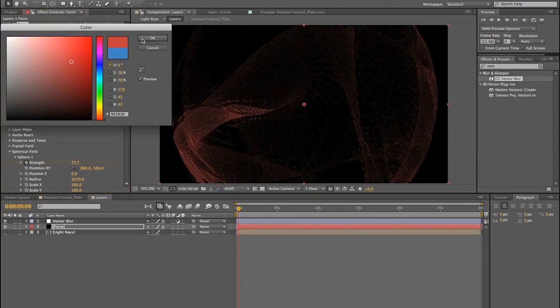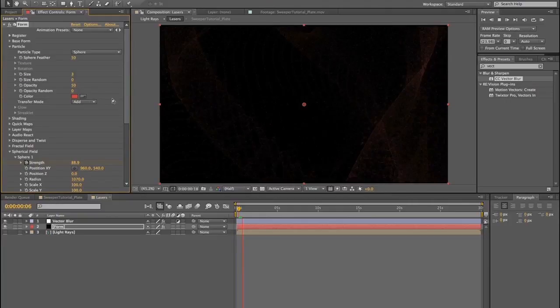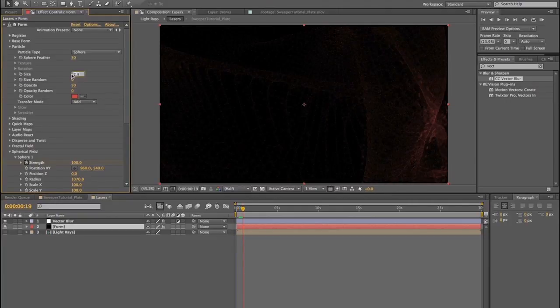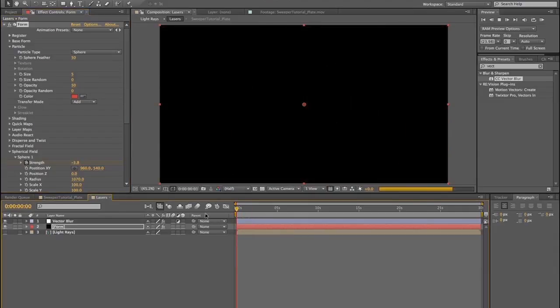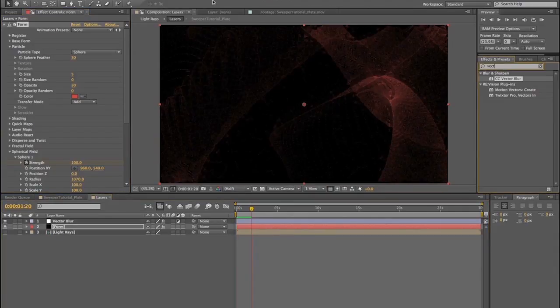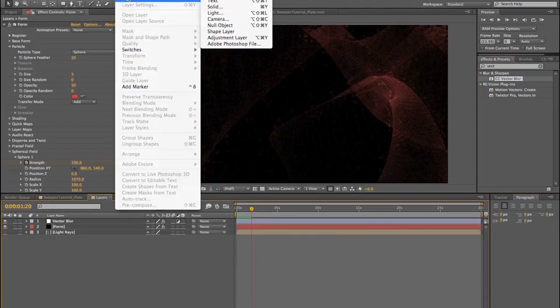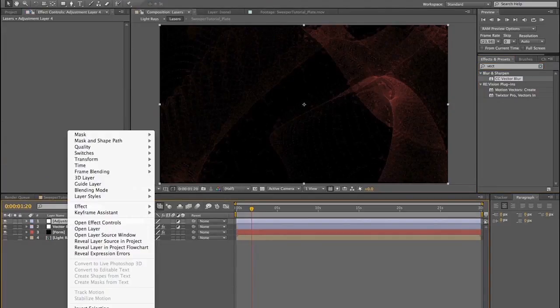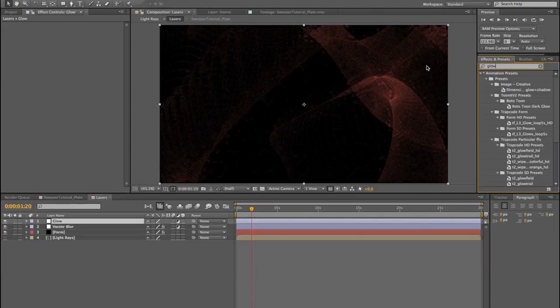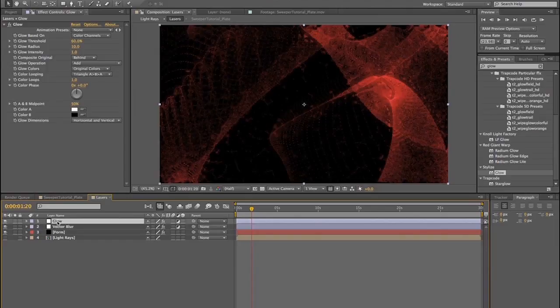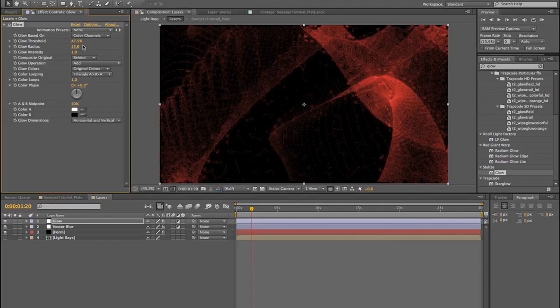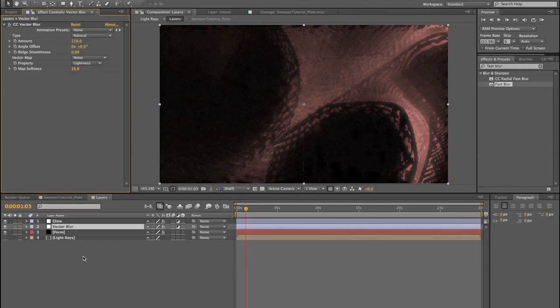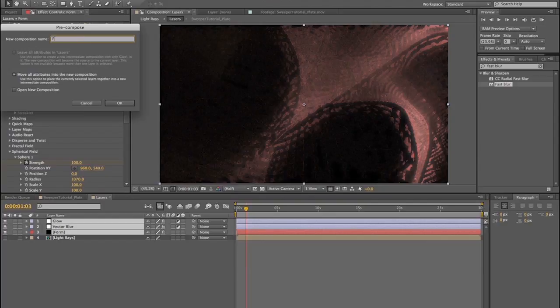And drop CC vector blur onto that adjustment layer. Turn the amount up. And then it's just whatever suits your taste to make it look kind of liquidy and crazy. To increase visibility, go in here and change the size of the particles in form. And then change the color to red just in case you want to prometheatize it. You can turn the size up of the particles and that increases the visibility significantly. So then we create another adjustment layer, rename this guy glow, and then we drop a glow filter on it.